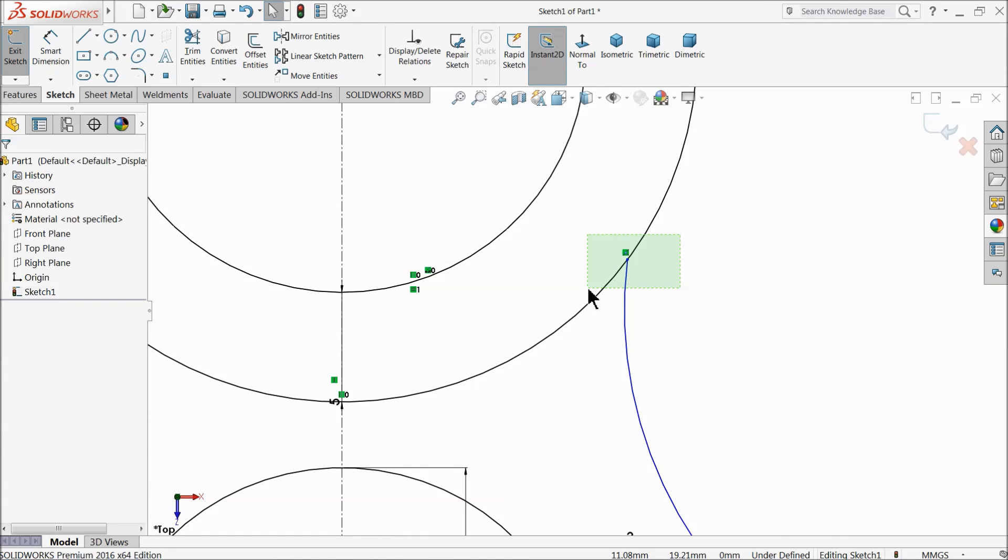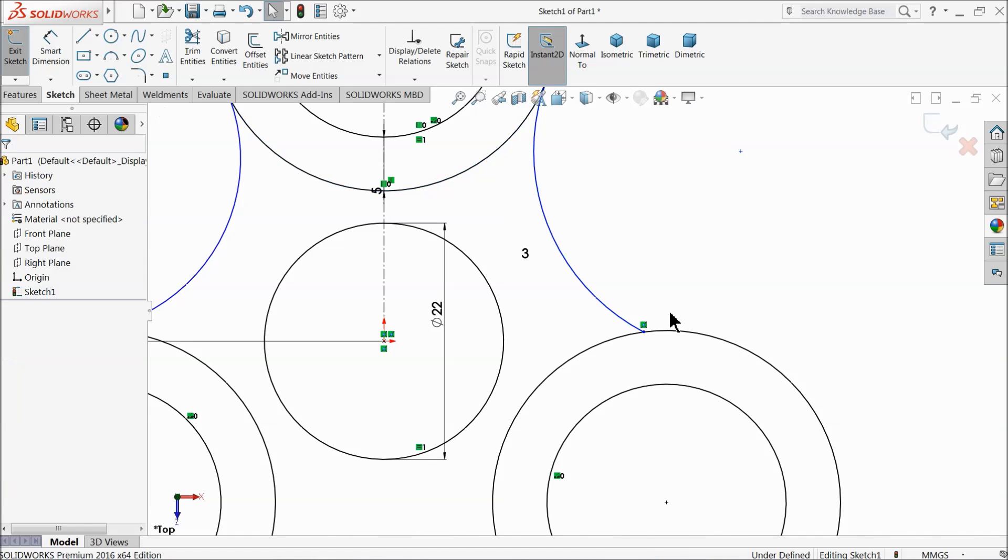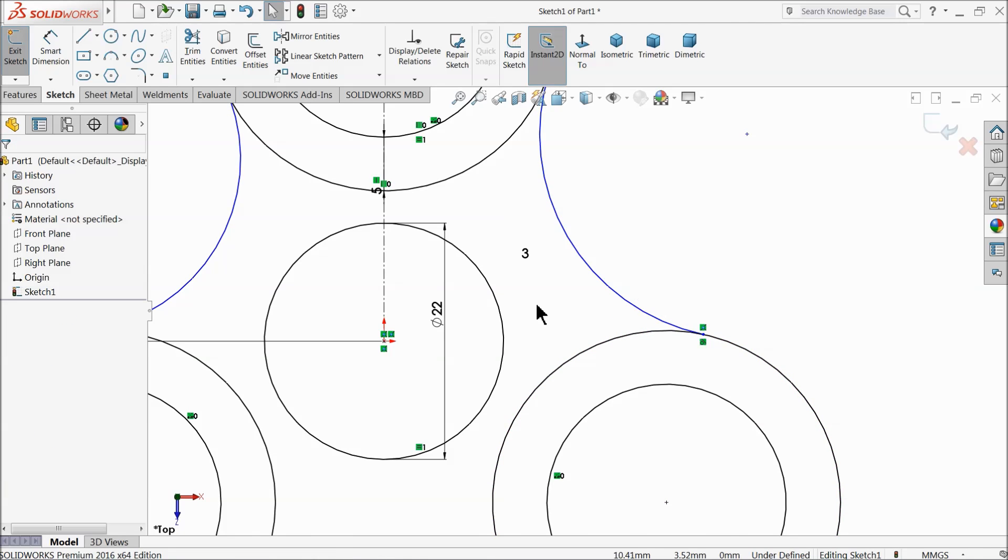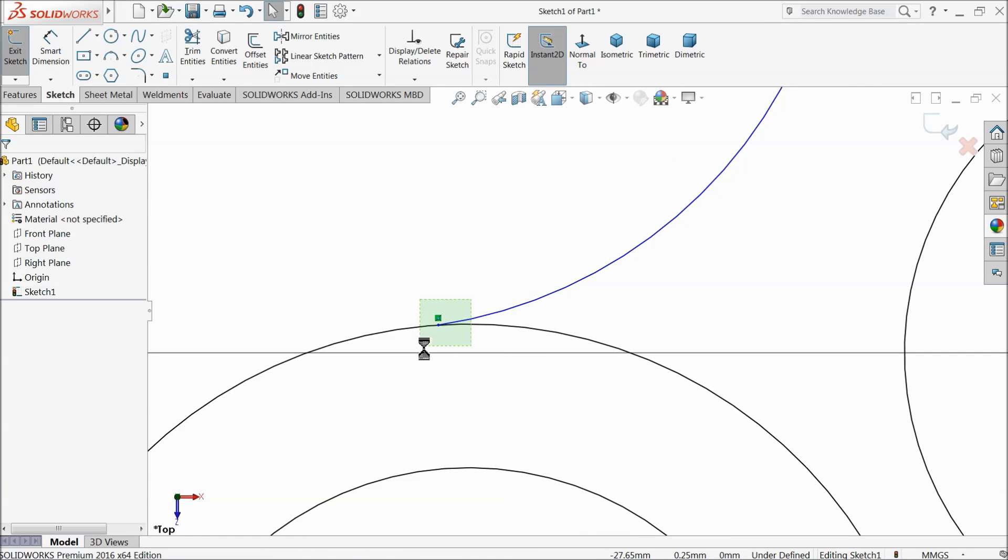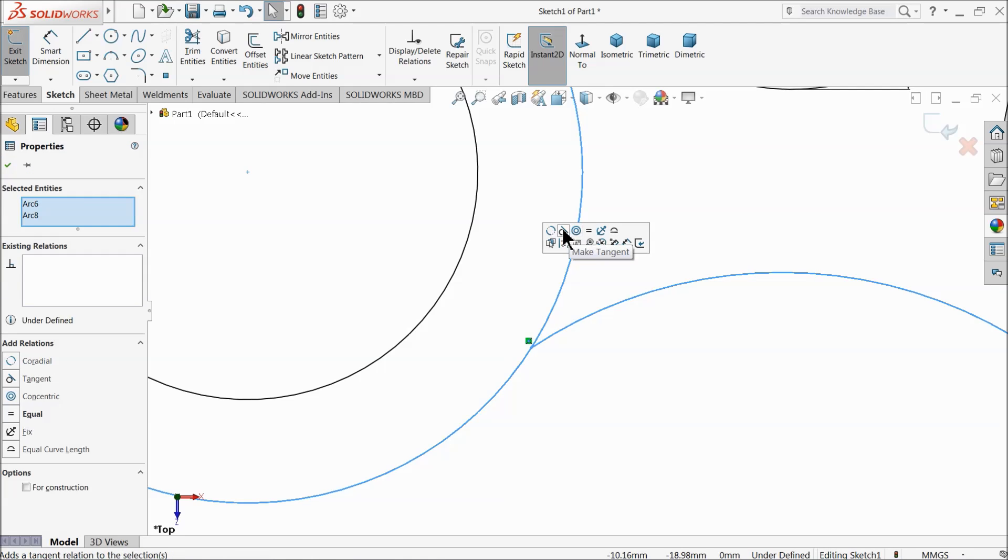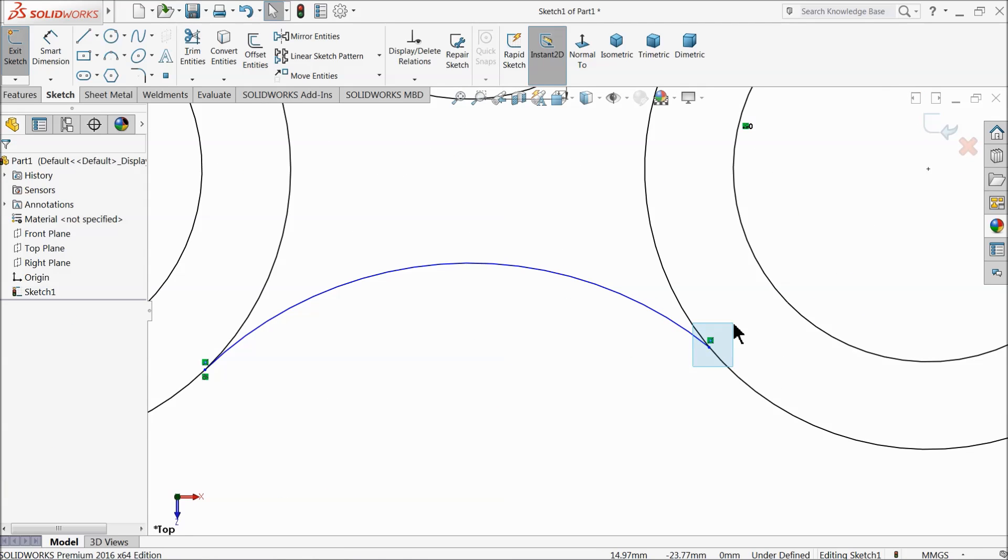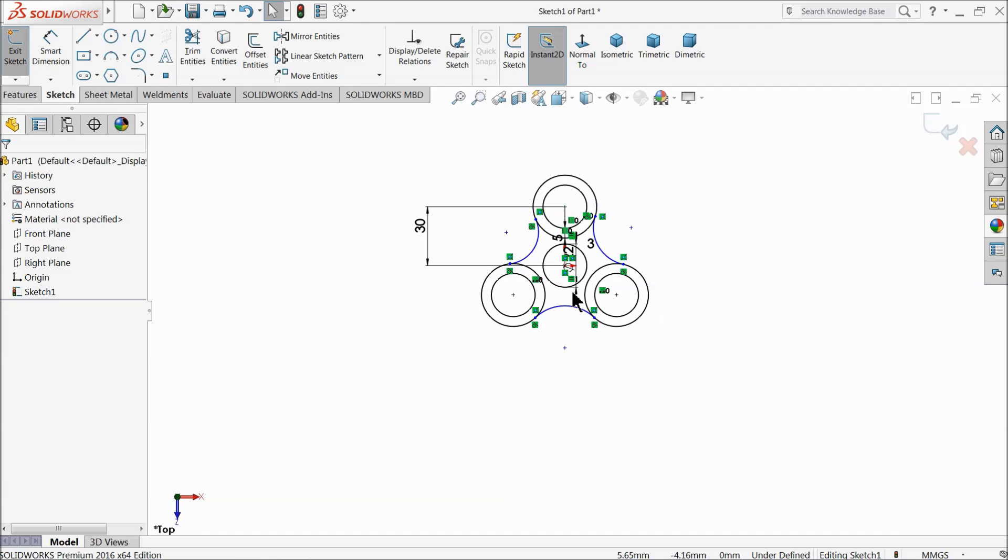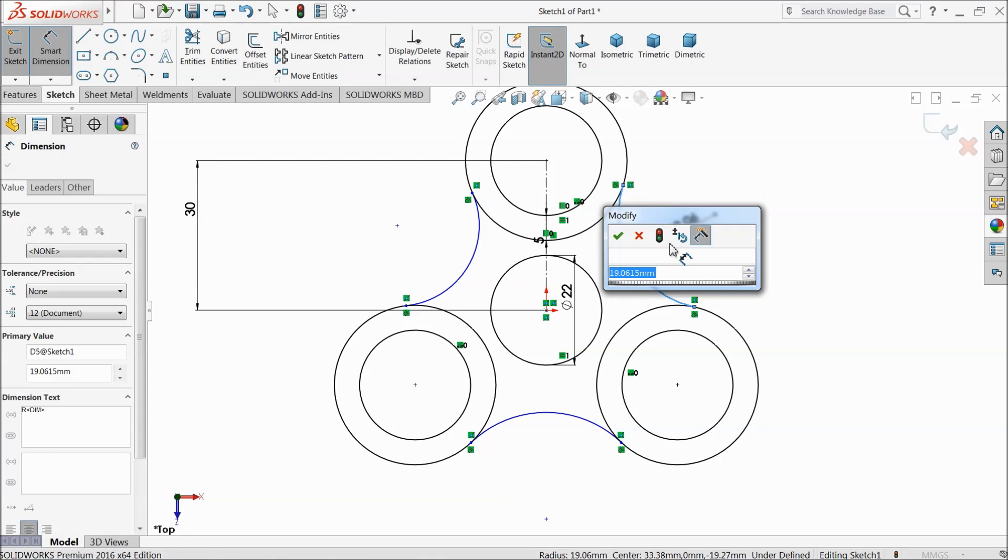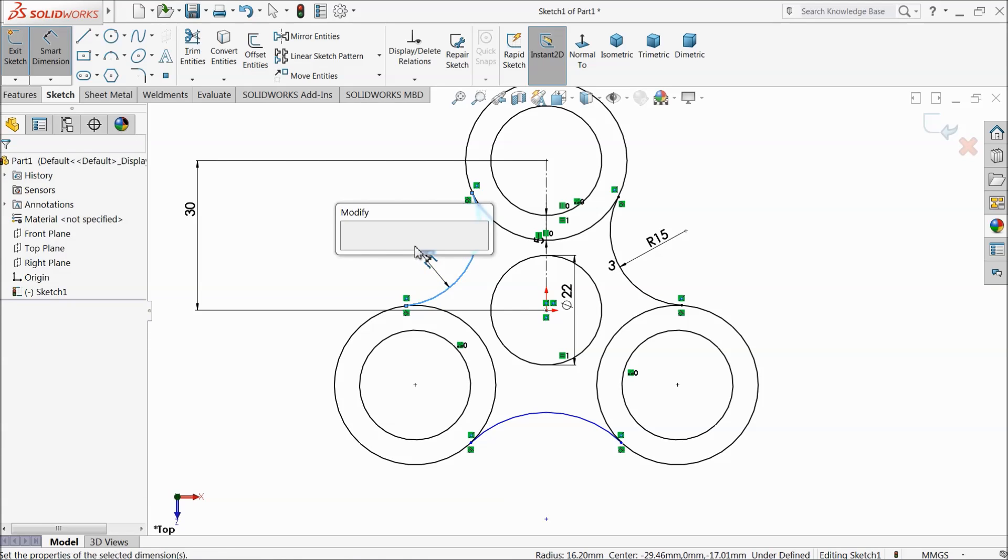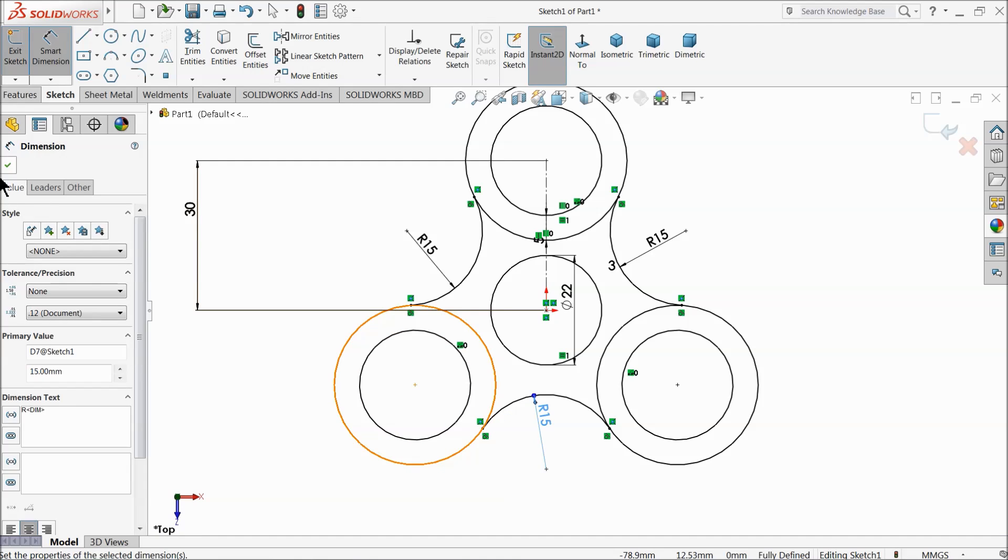Now select both the circles and arc, make relation tangent. The same thing we will do it for every stage - tangent relations. Now let's define the radius. Keep radius 15mm so that it looks perfect.